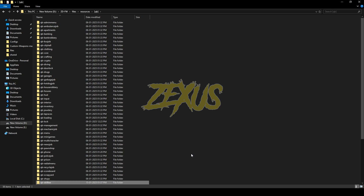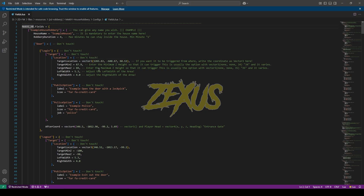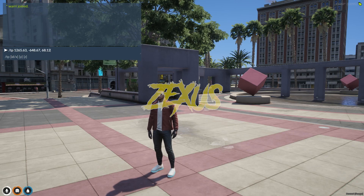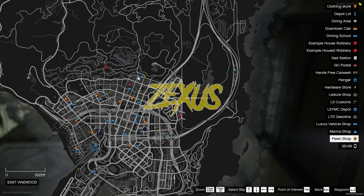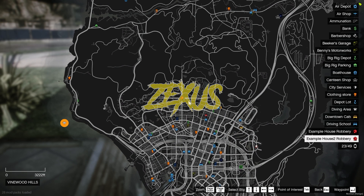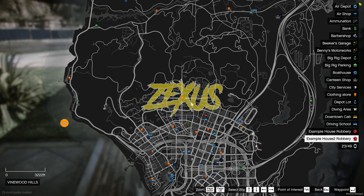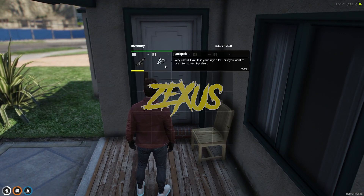Now let's start our server. We are in the server and we need to teleport ourselves to this location to start the robbery. On the map you can see the blips of the houses where you can do the robbery. If you want to turn the blips off, you can do that from the config file.